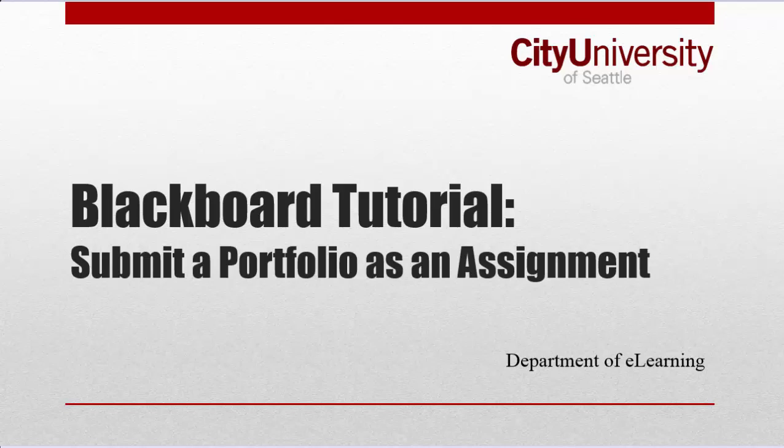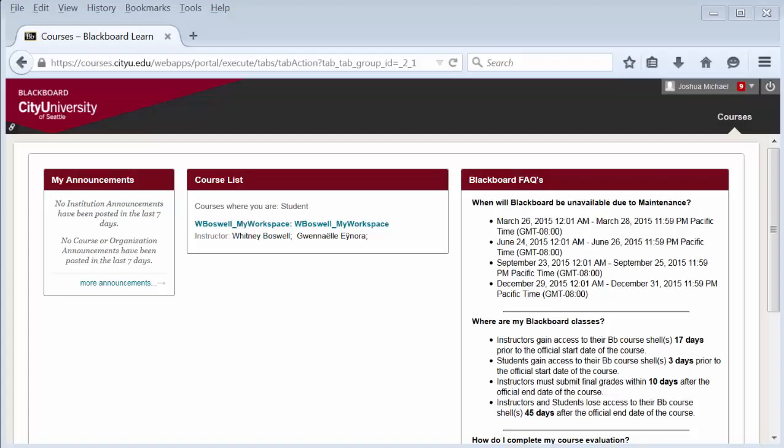This video shows how to submit a portfolio as an assignment. Contact your instructor or program director if you do not know where your portfolio assignment is and if you are even using a portfolio assignment for feedback. You will need to know which assignment is the portfolio assignment and which course it's in.